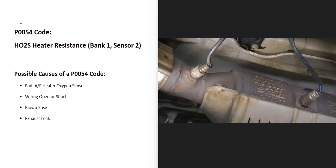Some possible causes: it could be a bad sensor, could be in the wiring, could be a blown fuse, and possibly an exhaust leak. When you're working on these, keep a lookout for an exhaust leak, because that can throw these sensors off if there is one.